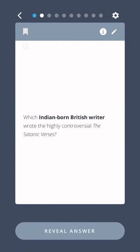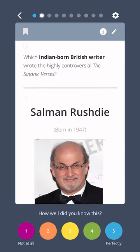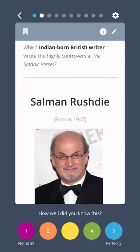Which Indian-born British writer wrote the highly controversial The Satanic Verses? Salman Rushdie.